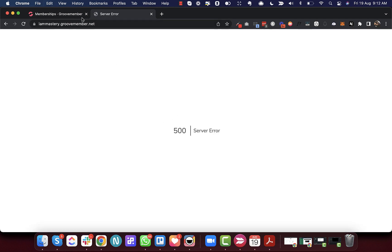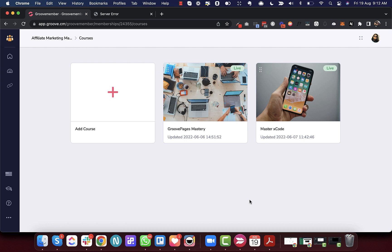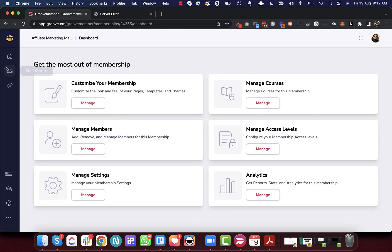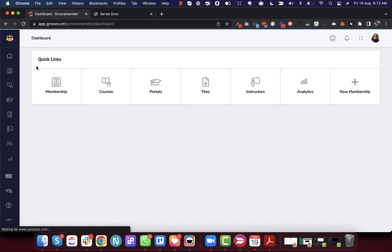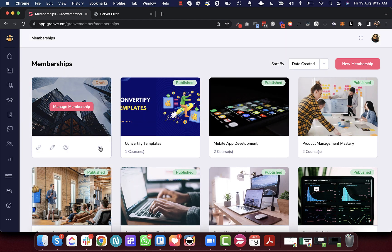Your audience can't access this membership in draft mode — if you try to open the membership website, it will not show anything. So what we need to do is complete this membership. Let's add a couple of courses. Once those courses are added, you can go ahead and create access levels, then go to the membership list and click the button to publish it.